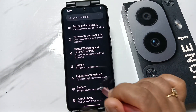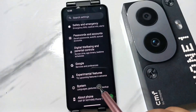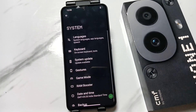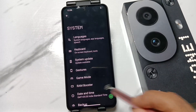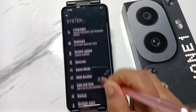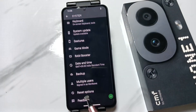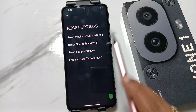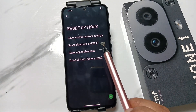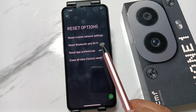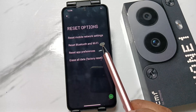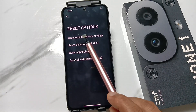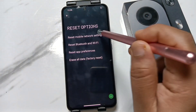Then scroll down to the bottom — you can see the option System, tap on this one. Then again scroll down to the bottom — you can see the Reset option, tap on this one. To fix all the internet and network related problems, tap on the option Reset Mobile Network Settings.